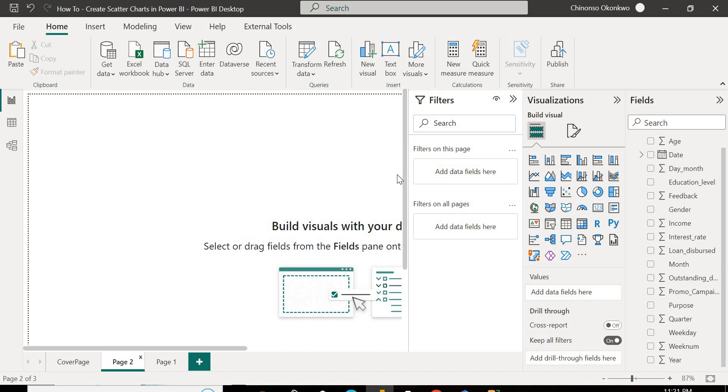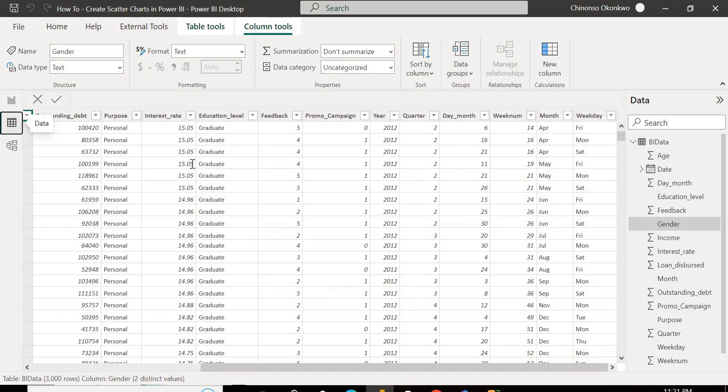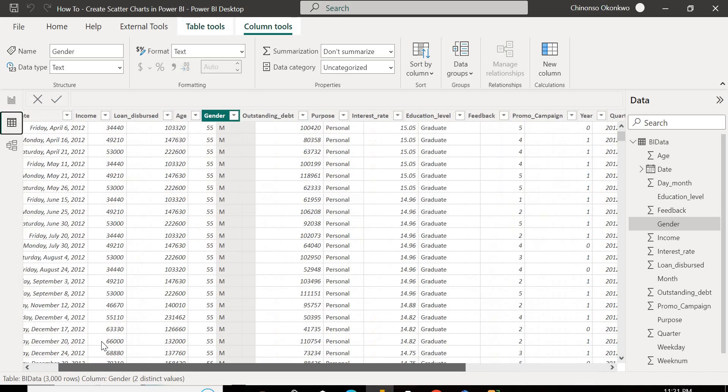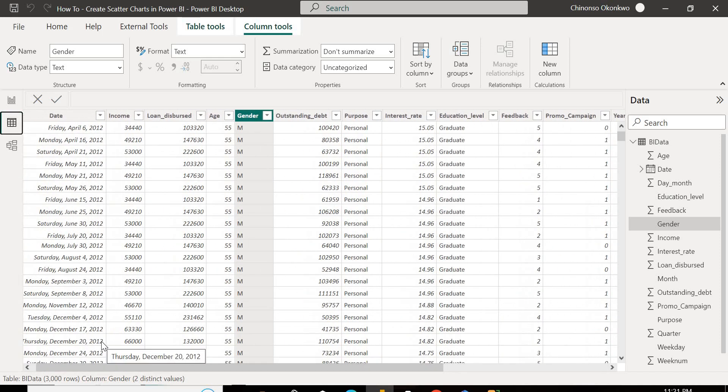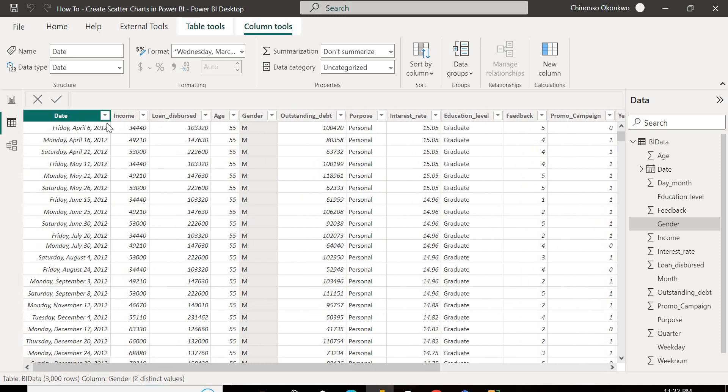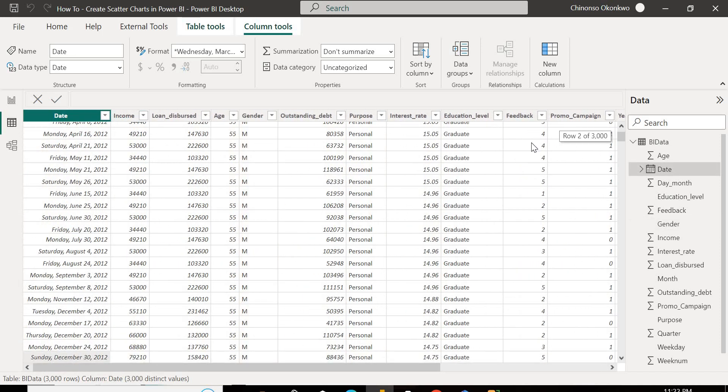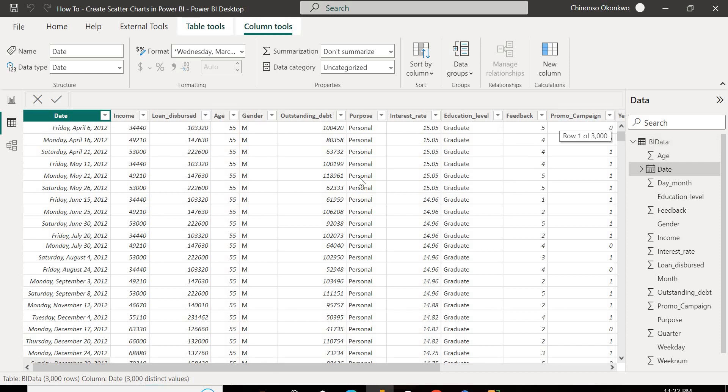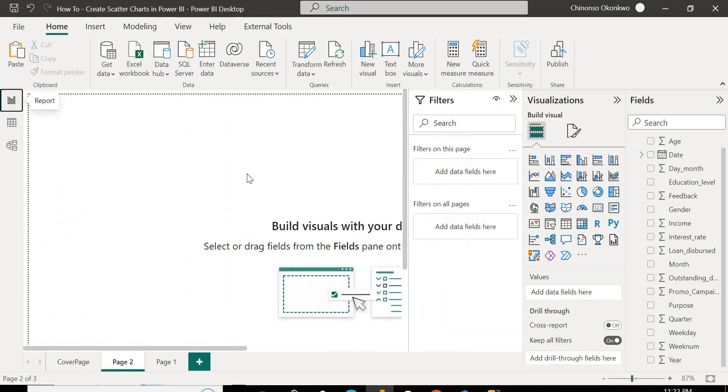So today, I want to see the correlation between the income and the loan dispersed. I want to see if there is any relationship between the income of the applicant of the loan and the loan amount dispersed.